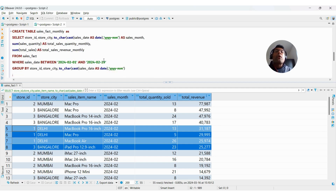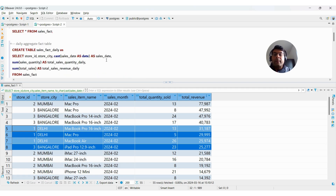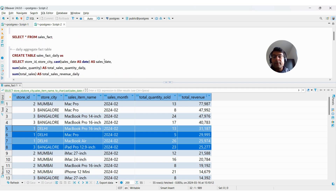Aggregate fact tables are a small but very important concept in any data warehouse environment. I hope it is clear. If you have any questions feel free to drop a comment. If you like this video don't forget to subscribe if you're new to the channel.